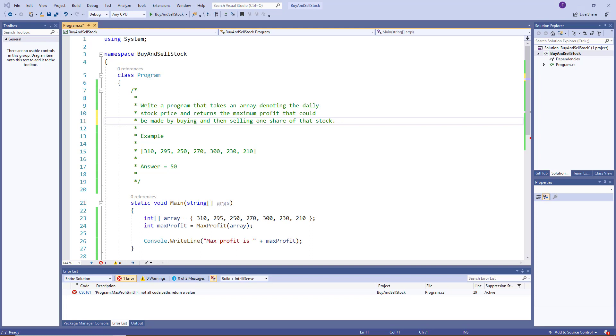So as an example, we have dataset 310, 295, 250, 270, 300, 230, and 210.